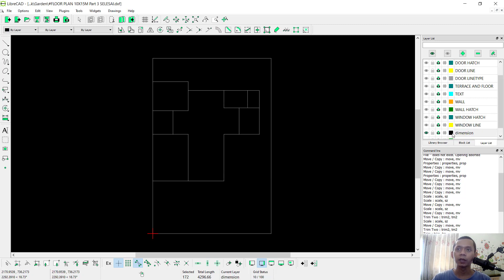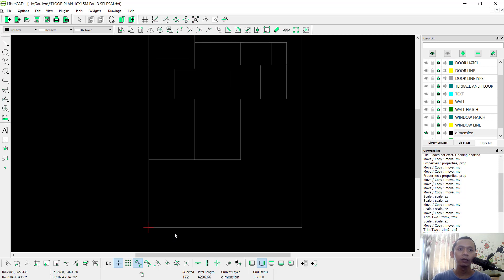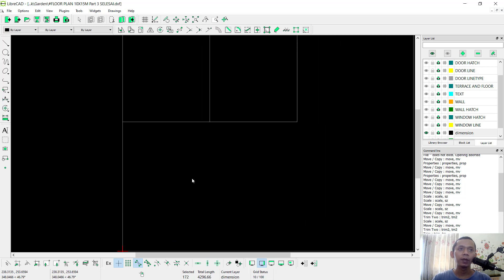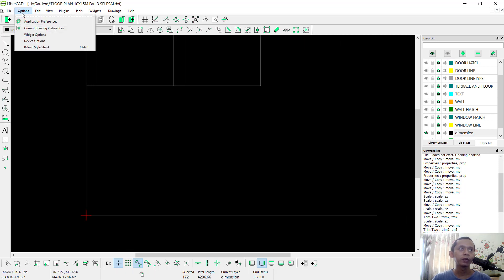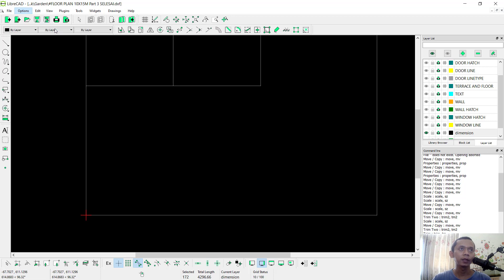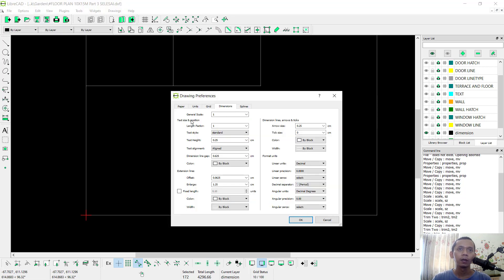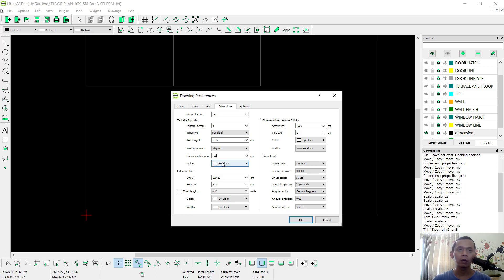Next you can click dimension in here. To set up dimension preferences, go to Options and click Current Drawing Preference. Click the tab 'Dimension'. I will set the general scale to 75, dimension line gaps to 0.2, and for color text I will set to yellow.